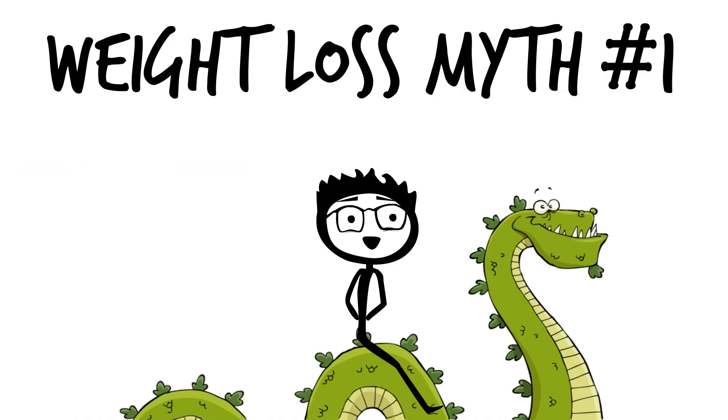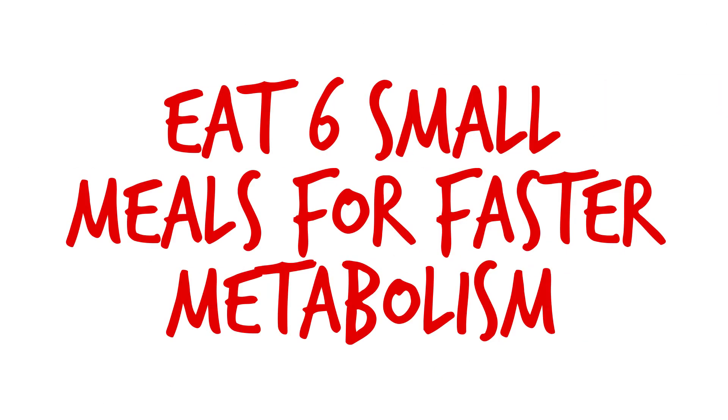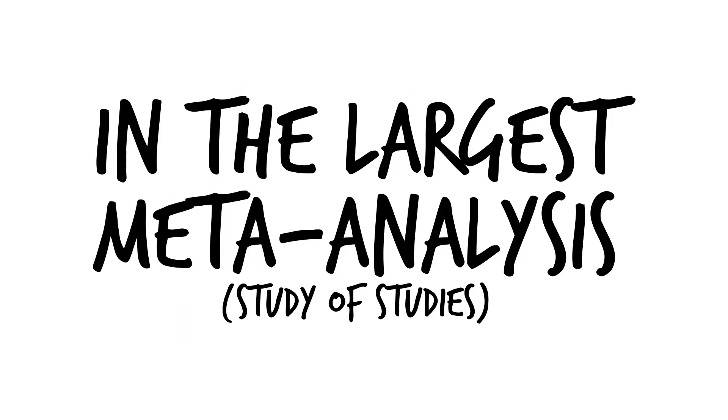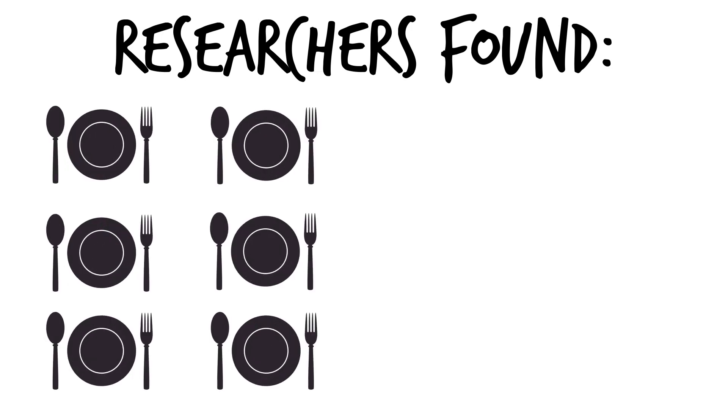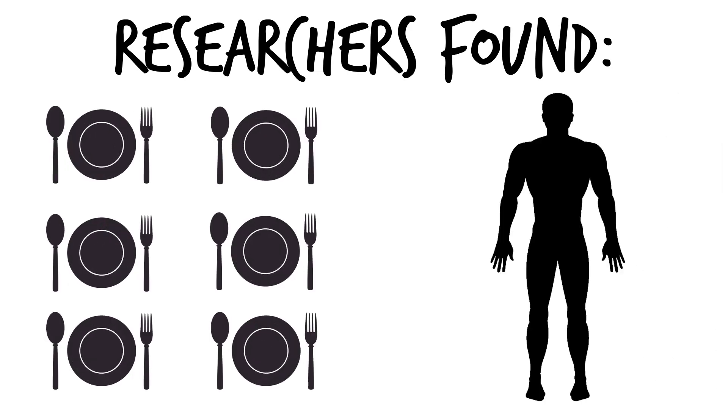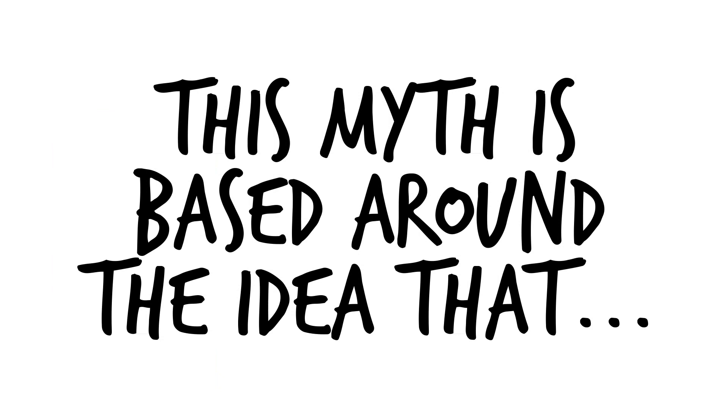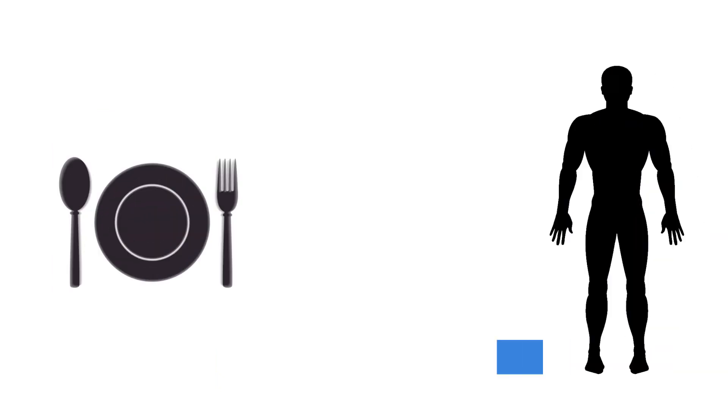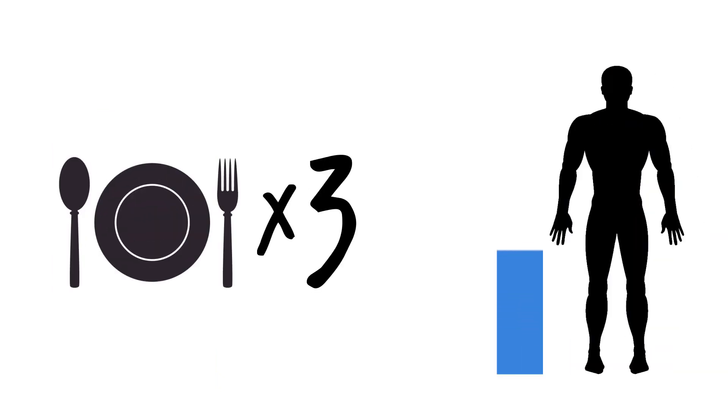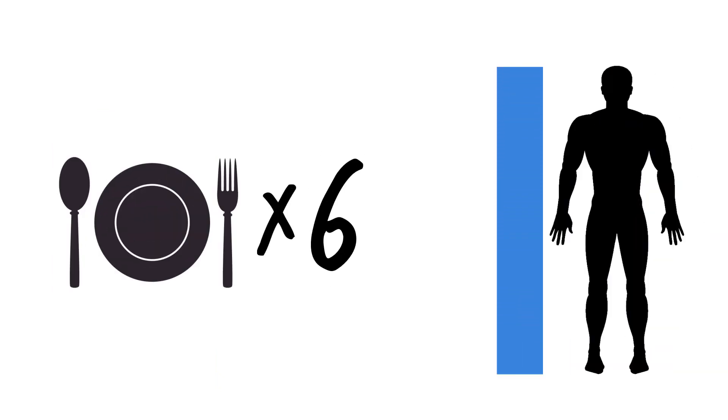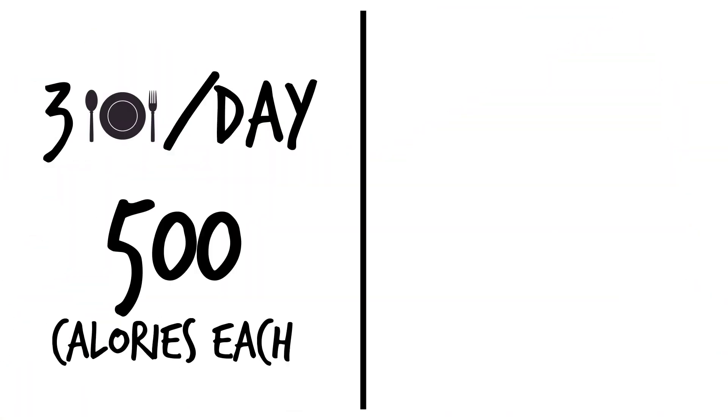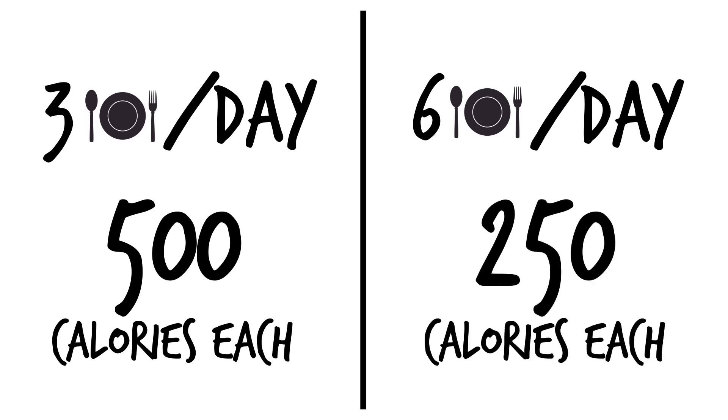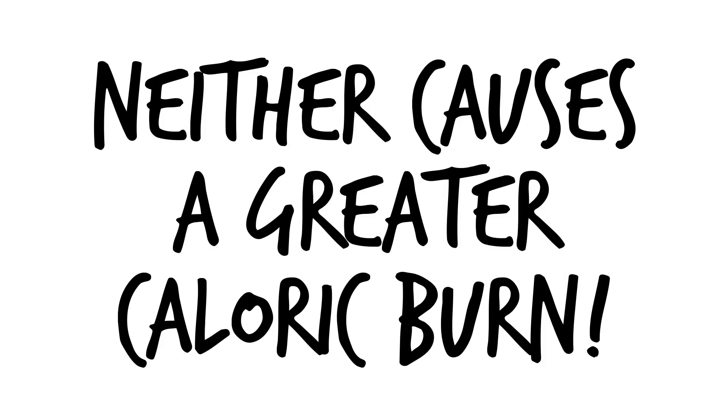Weight loss myth number one, eat six small meals for faster metabolism. In the largest meta-analysis, or study of studies about eating frequency, researchers found that there's absolutely no correlation between the amount of meals eaten in a day and one's metabolism. This myth is based around the idea that the metabolism is improved with each meal you eat. In reality, there are dozens of studies showing this to be an outdated idea. When comparing eating three meals a day with 500 calories versus eating six meals a day with 250, neither causes a greater caloric burn.